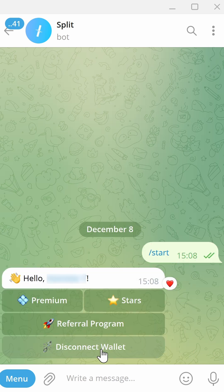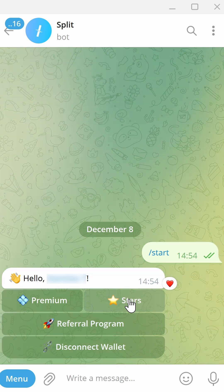Then click Menu. From here you can choose whether to buy Telegram Premium or Stars. I'm going to buy Telegram Stars.